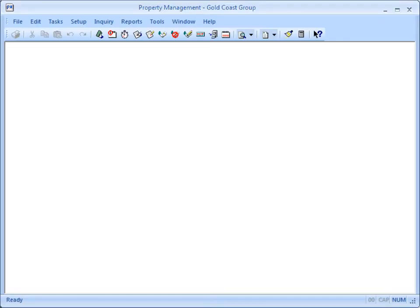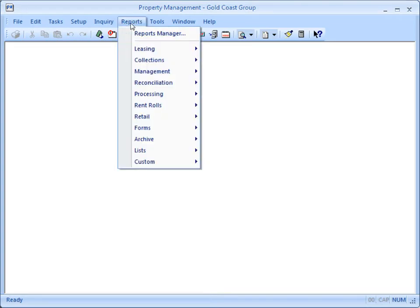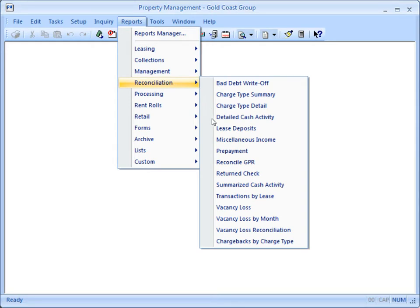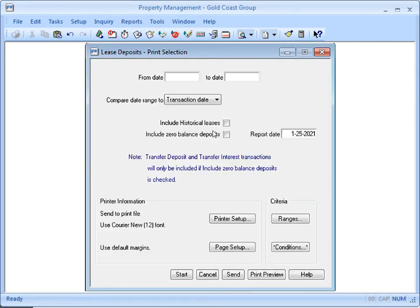From the Reports menu, go to Reconciliation, then Lease Deposits. Enter the begin and end date of the filing year.